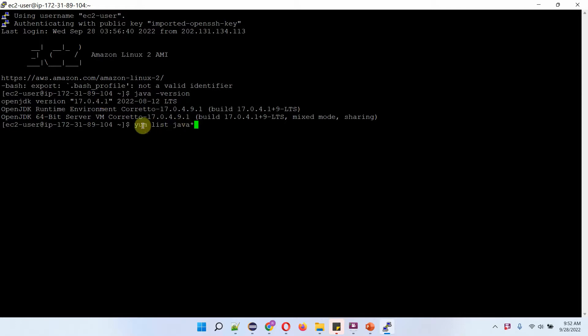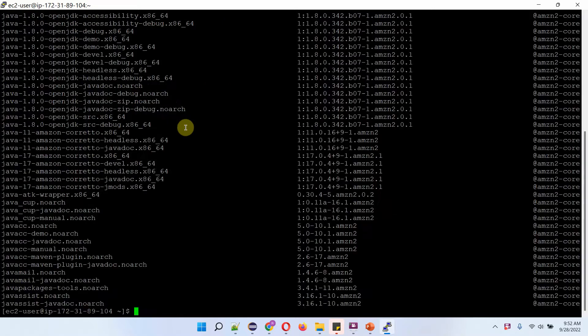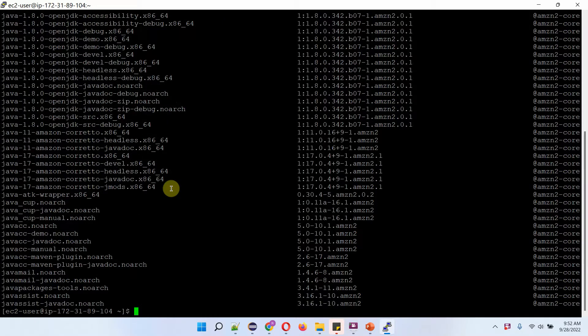I am executing this command: yum list java*. It lists out all the OpenJDK versions which are available.